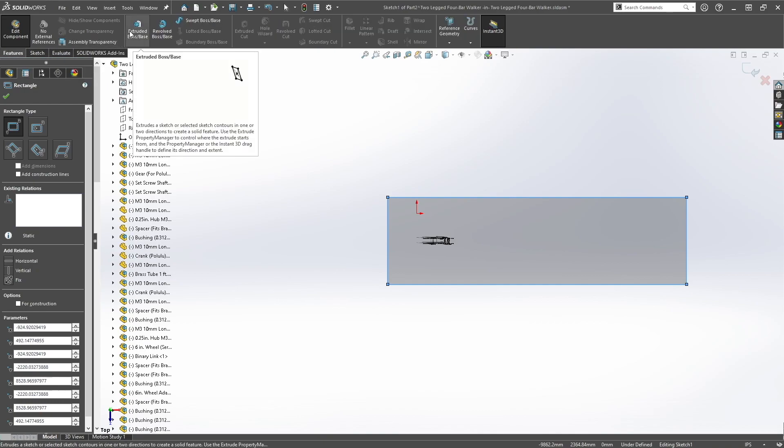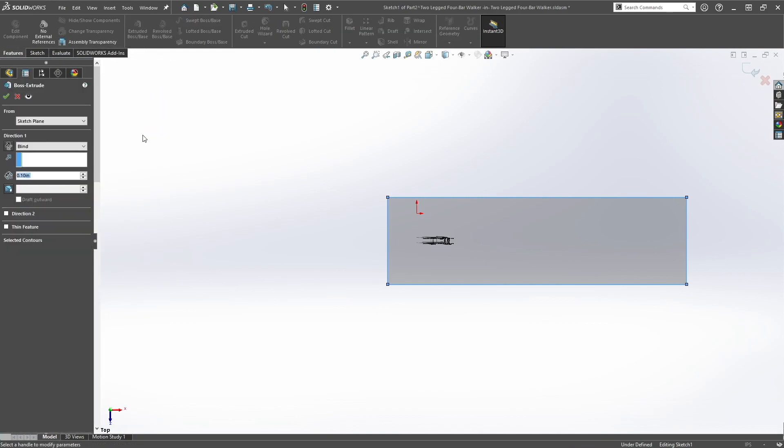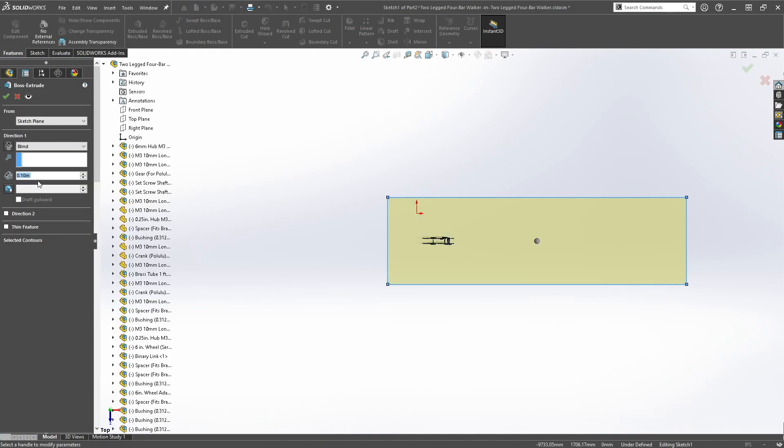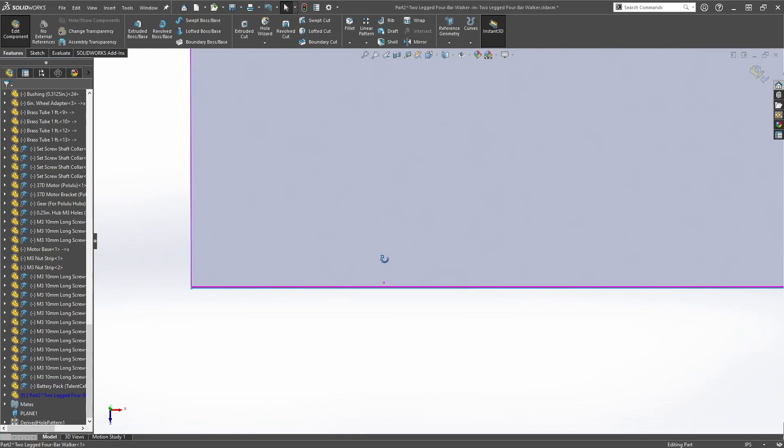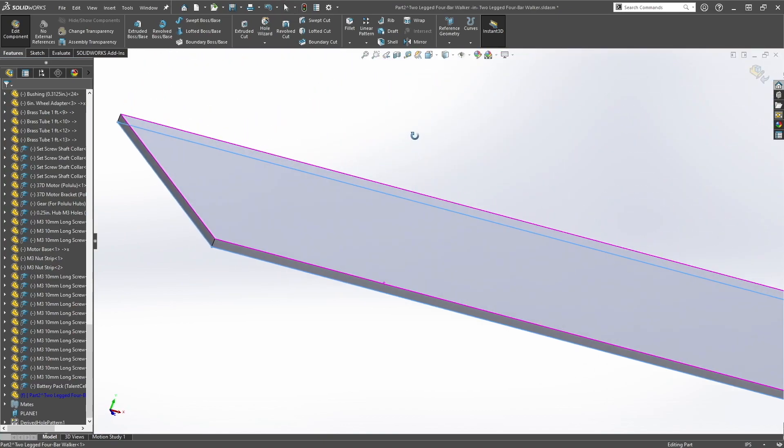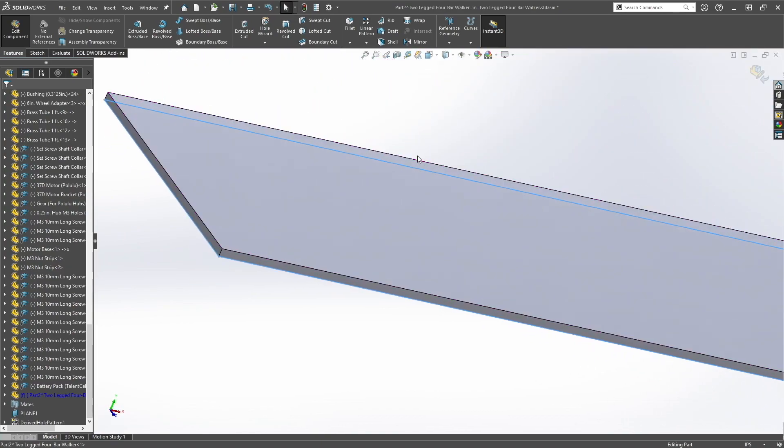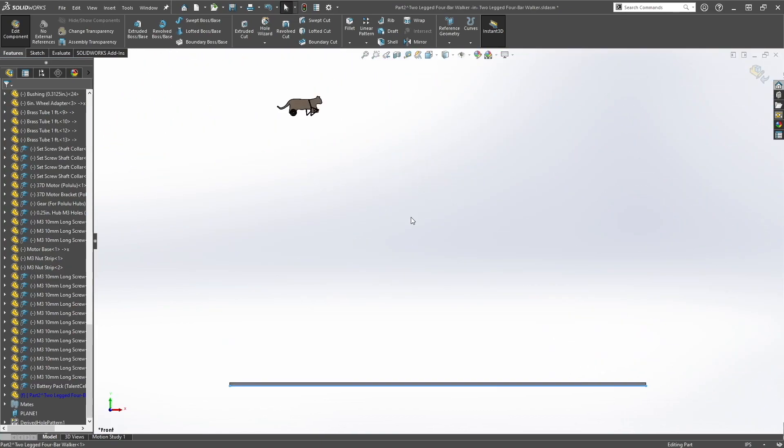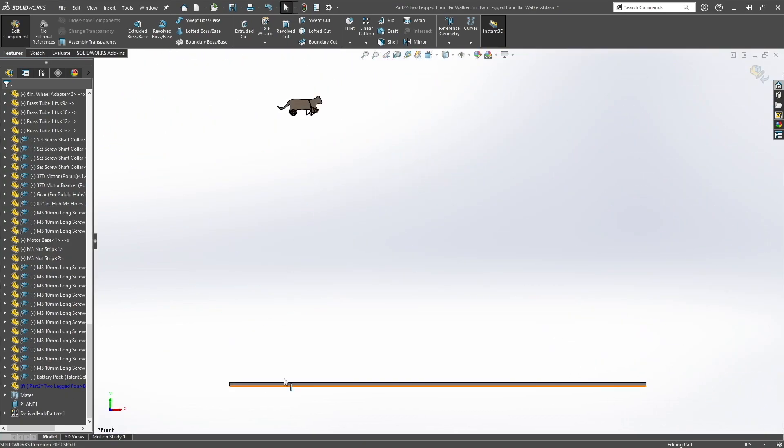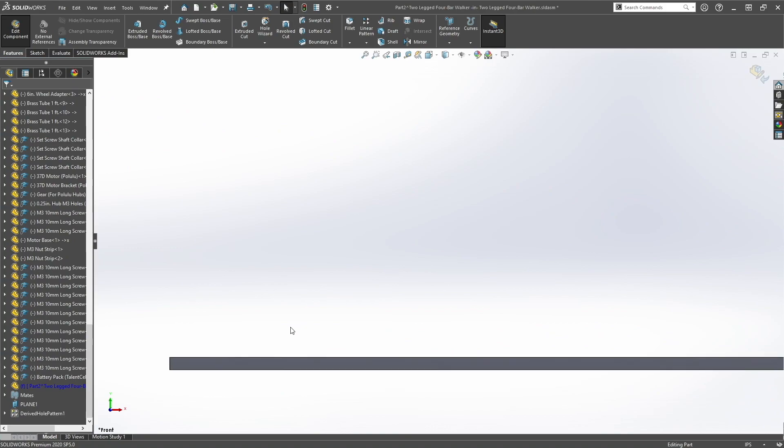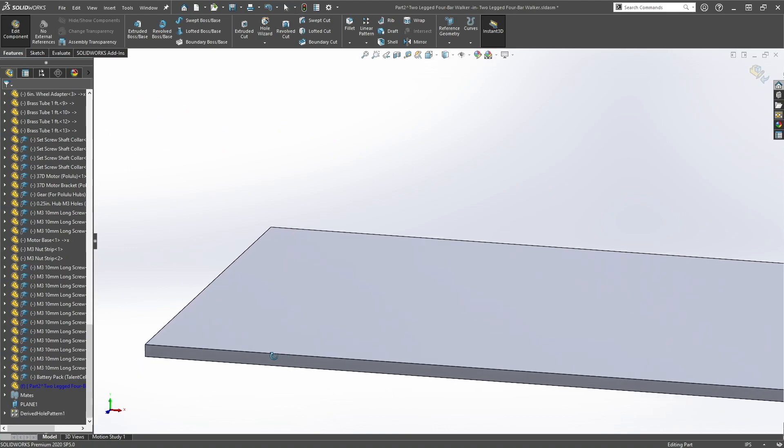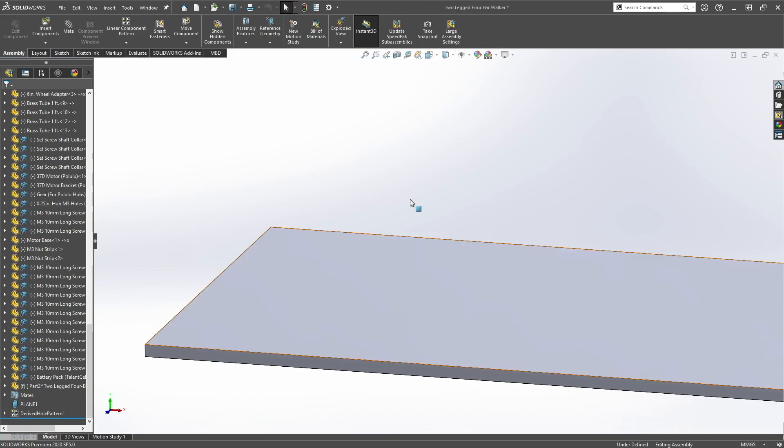Select features, extrude base, let's make our ground 3 inches thick, and then exit edit component.